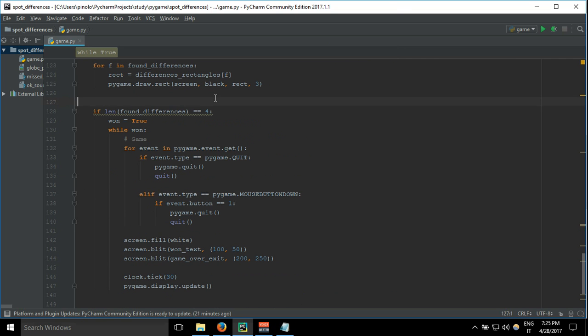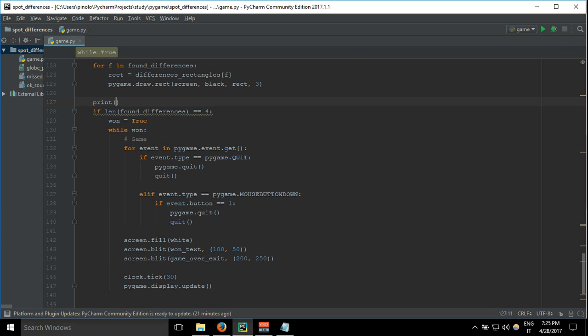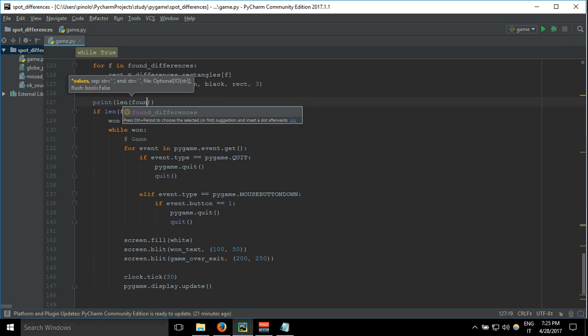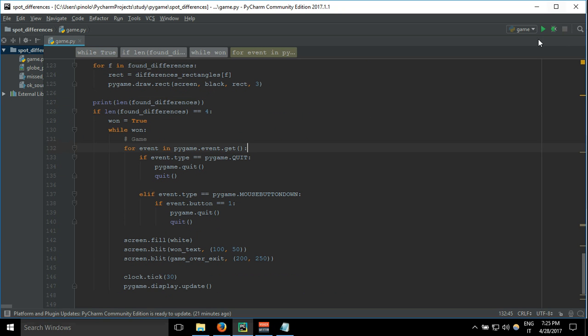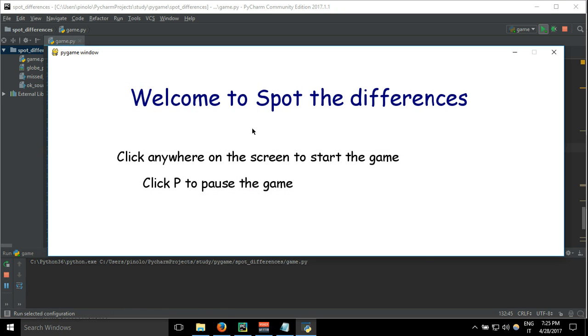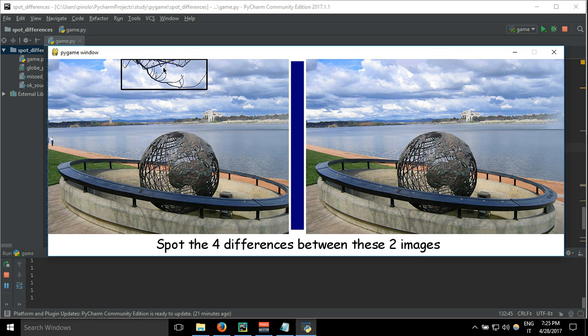will change. So let's print it each time so we can see it. Print len found differences. And now it's always zero. It is one. I click again and it's still one, as you can see.